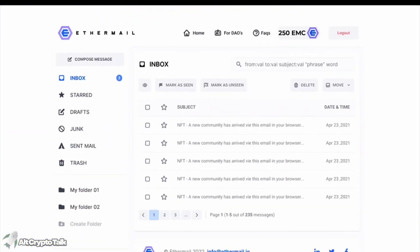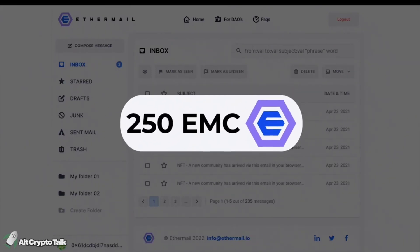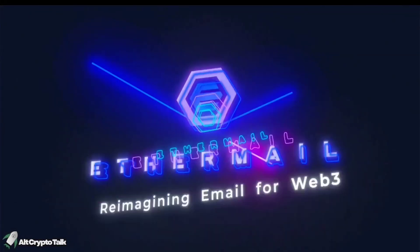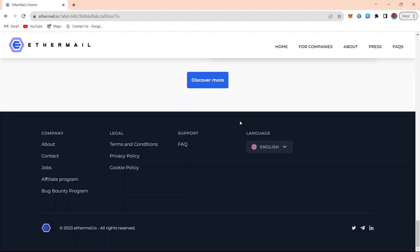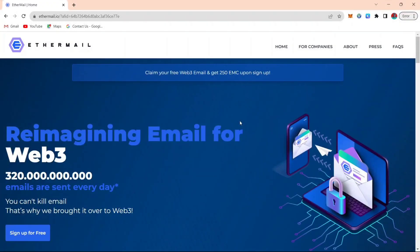But currently, you can claim 250 EMC coins. But at the end of the period when they launch their own token, the EMC will be converted to EMT. So if you have not joined their airdrop, you just have to come to their website with the link below.